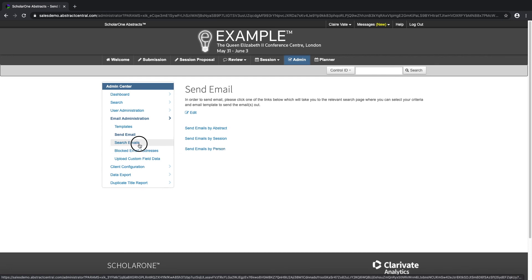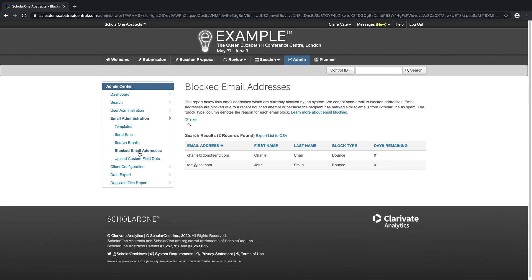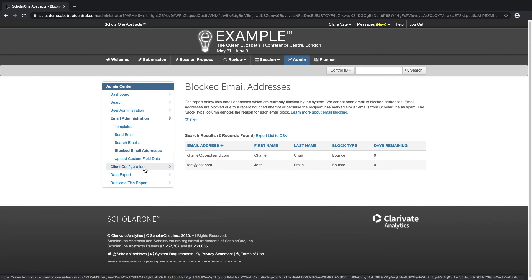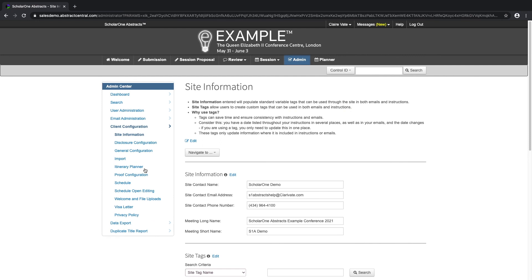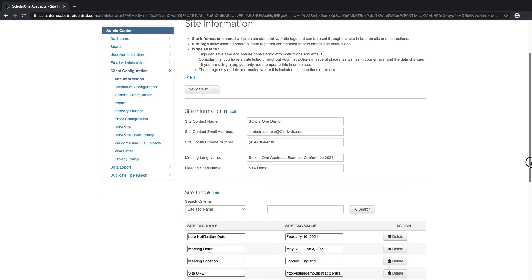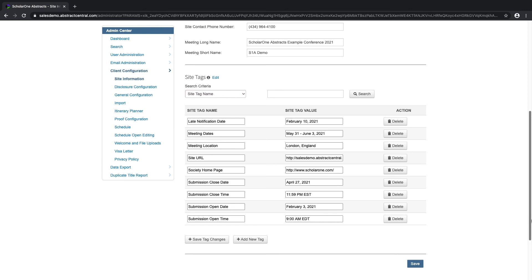Use the various search options to view or resend emails that have been triggered or previously sent. Check if certain email addresses have been blocked. Create tags to save time and ensure consistency with instructions and emails. For example, if one of your deadlines is using a tag and that date changes, simply by updating the tag the change will show across the site.